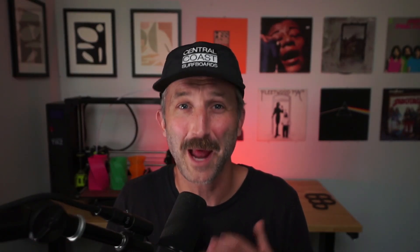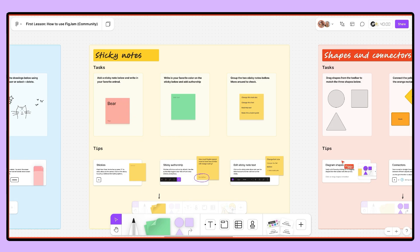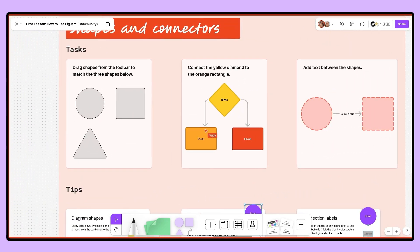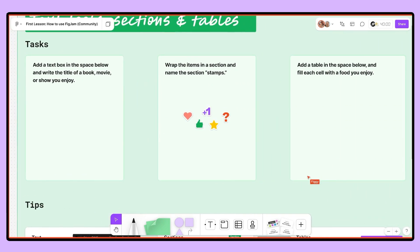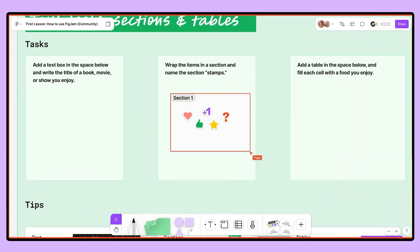As this lesson progresses, students will also have a chance to learn and practice how to best contribute ideas during a class brainstorm, reflection, or a discussion with tools such as sticky notes, shapes, connectors, and so much more.